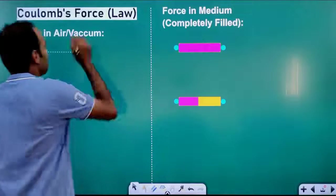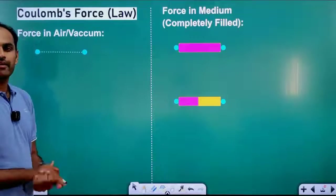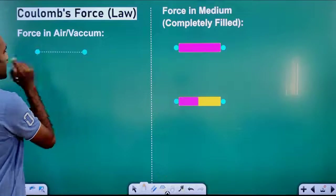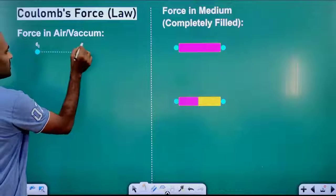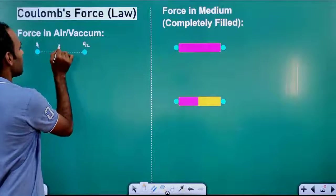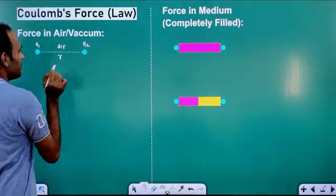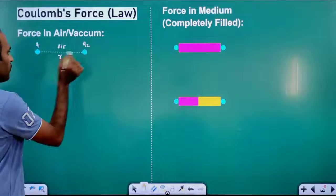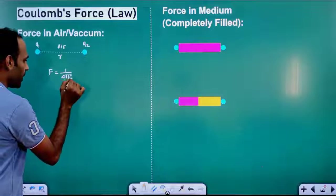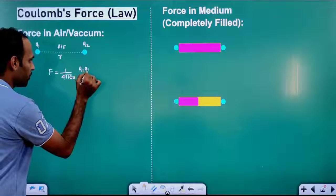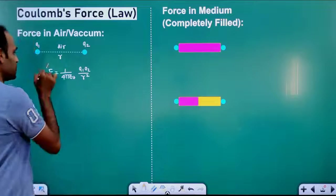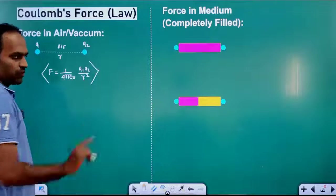Coulomb's force is a regular force. Let us say we have two charges Q1 and Q2 placed in air, and the distance between them is R. Then the force between these two charges is given by 1 divided by 4π ε₀, times Q1 into Q2 divided by R square. This is the force in air.